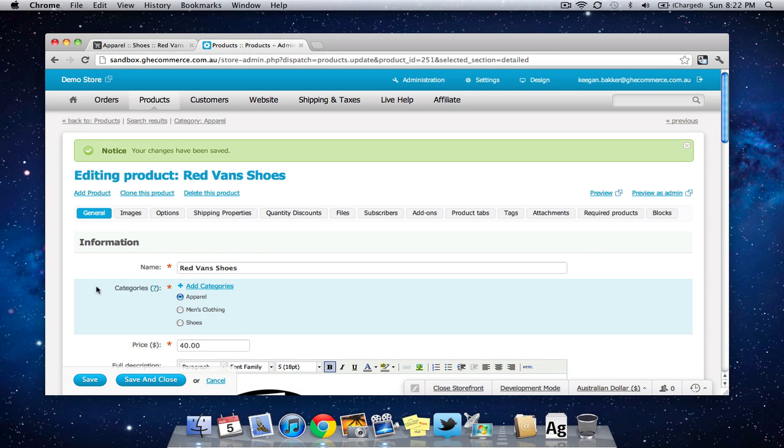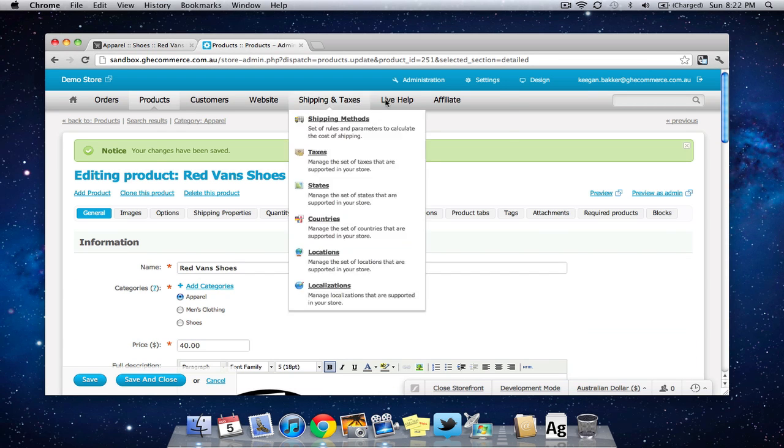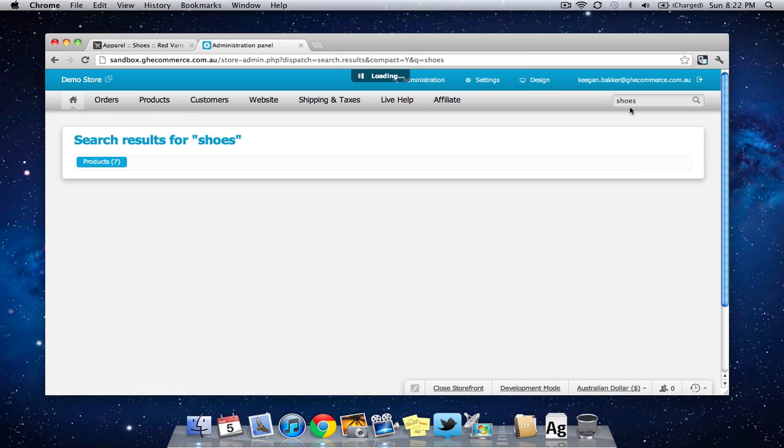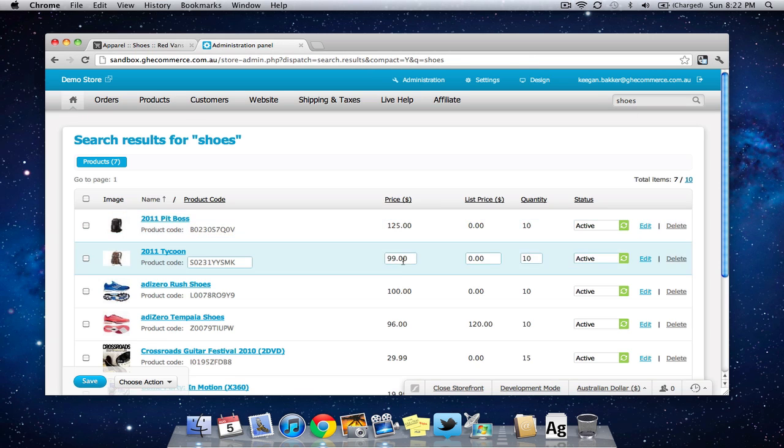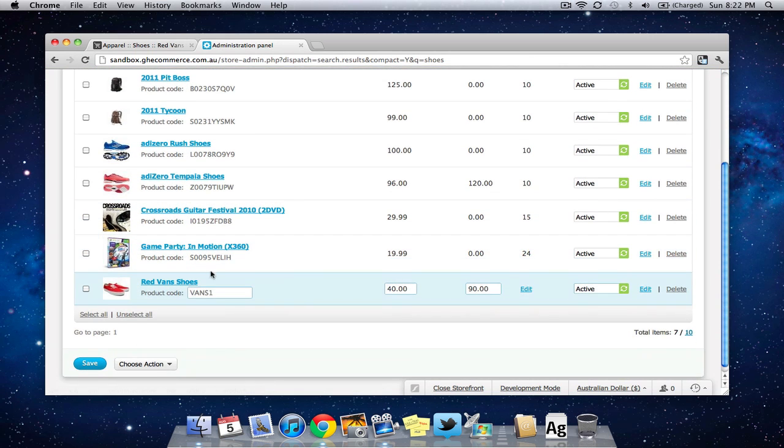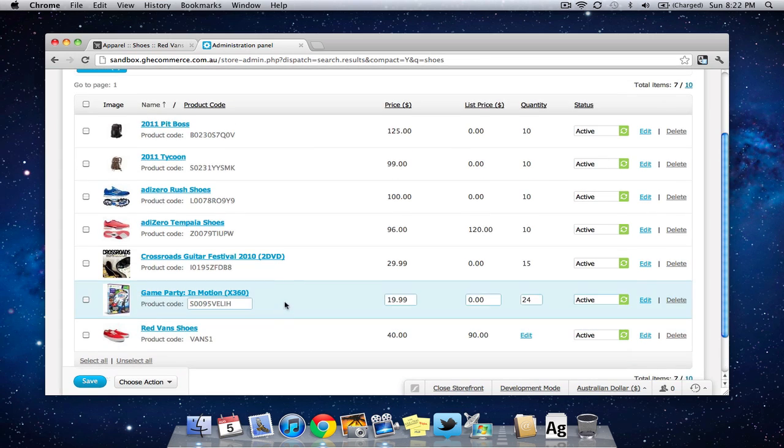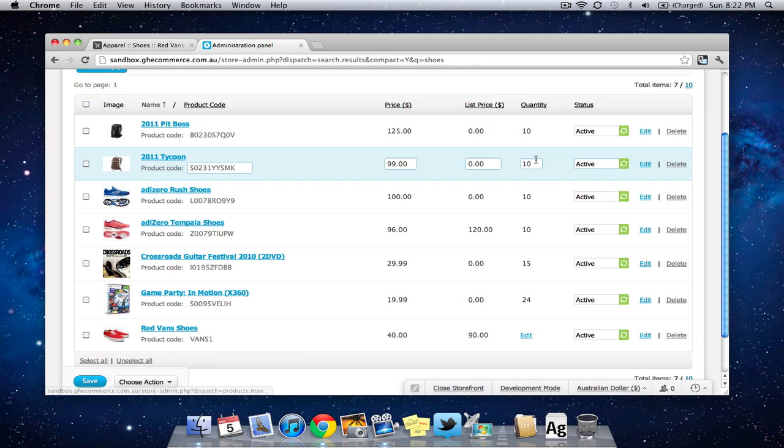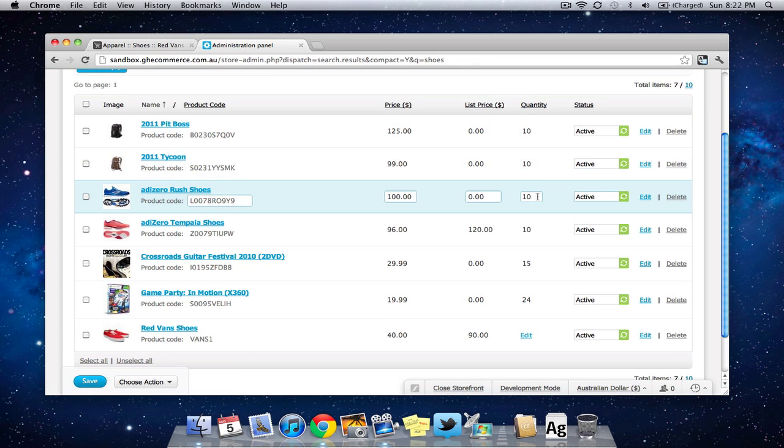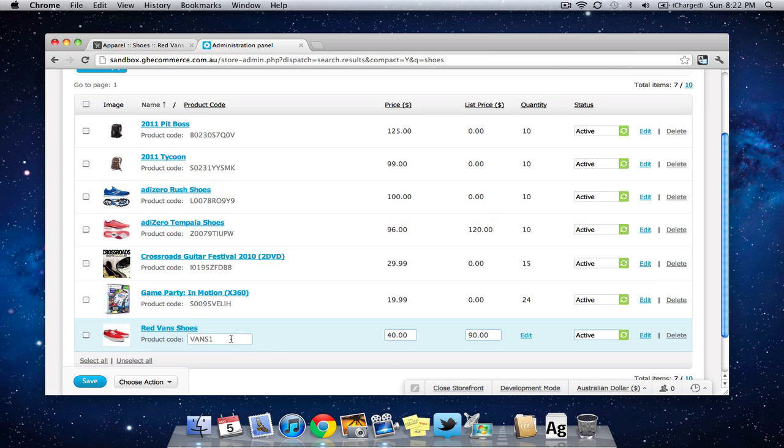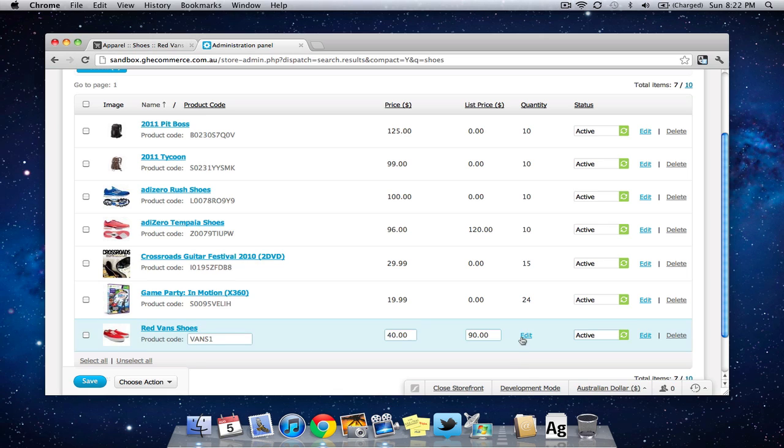Okay so straight away if we search for shoes in the quick search box here you'll notice something different with these shoes that I've got set up compared to the other products here. Under the quantity column all these products just have a little text box where you can put in how many of that product you've got in stock but when it comes to these shoes because I'm tracking them with options now there's now an edit link instead because there's not just one quantity count for those shoes there's different sizes of shoes so obviously there's different stock levels.